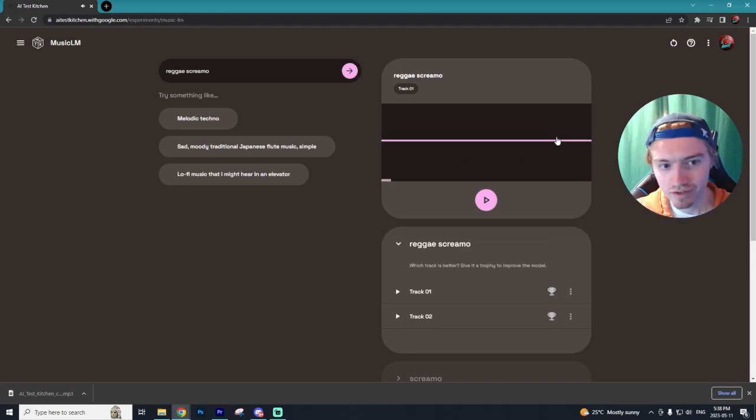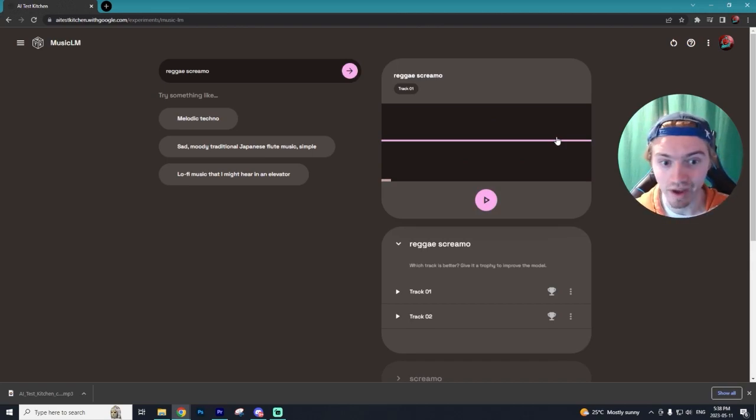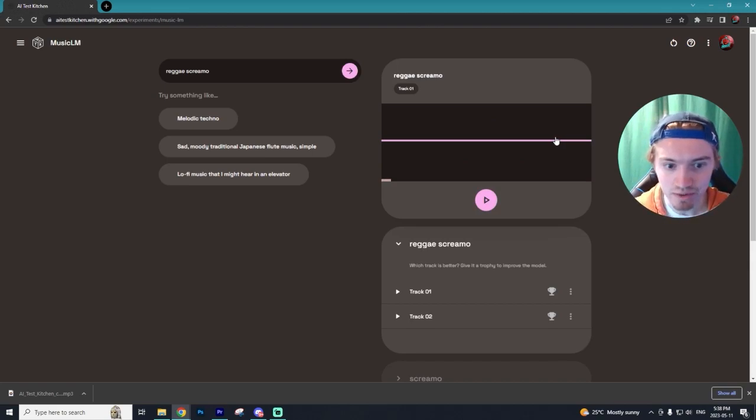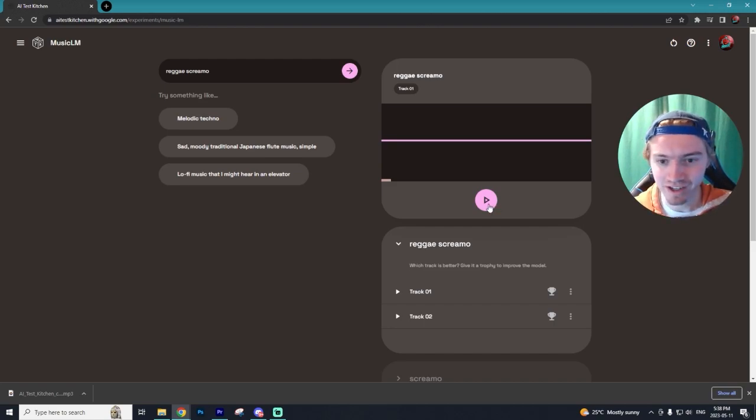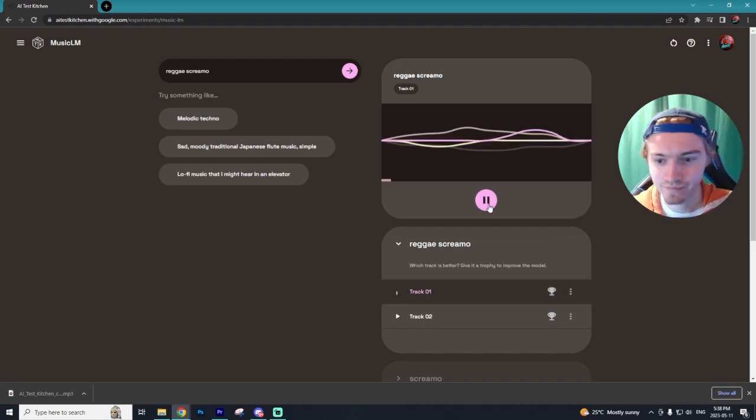So I actually couldn't generate that prompt for whatever reason. It just was not letting me do that. So we are going to do reggae screamo. I have no idea what we're going to get. So let's listen in.